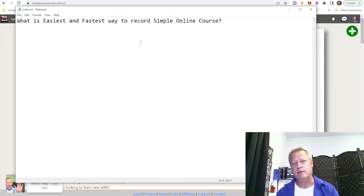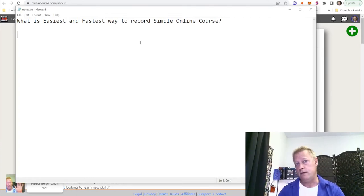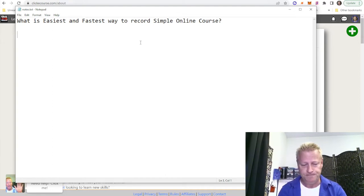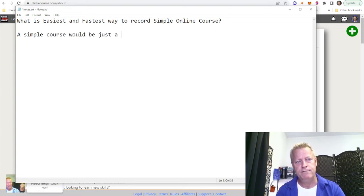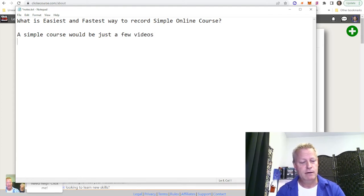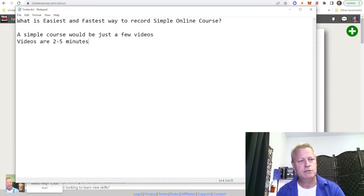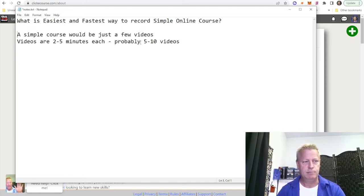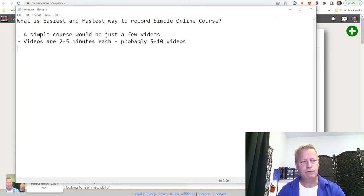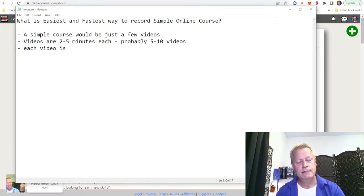What's the easiest and fastest way to record a simple online course? First, let's talk about what I mean by a simple online course. A simple course would be just a few videos — maybe two to five minutes each, five to ten videos. Basically, each video answers a single question.